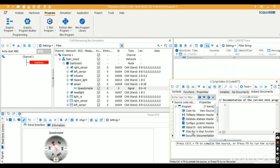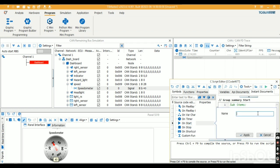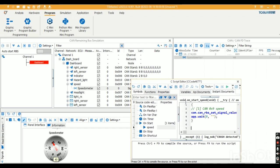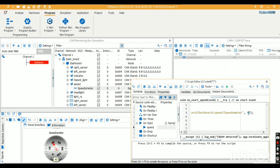In the program window, I'll create an on-start function called 'speed'. I paste the copied script here. We gave 40 as the value earlier, so it shows 40. This is the channel and node — the signal is added to the message with the value 40.